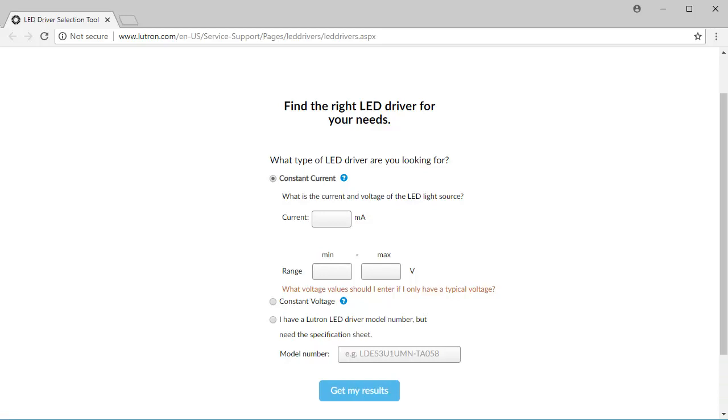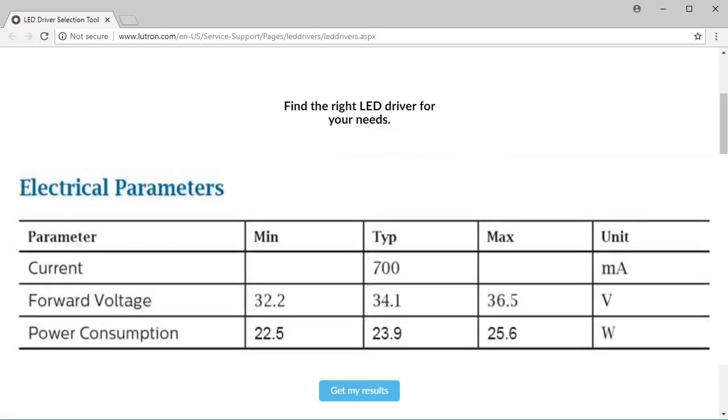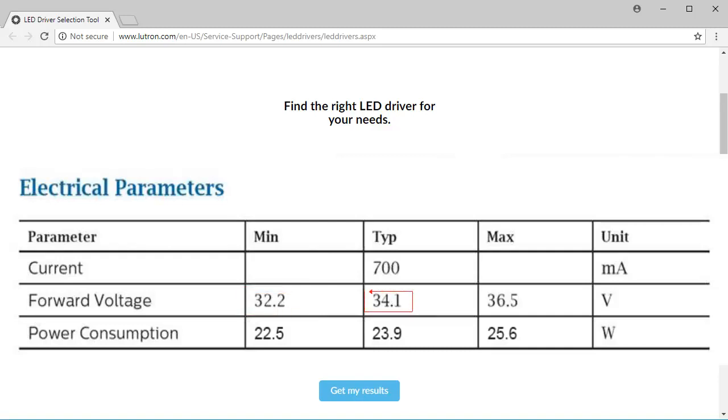Let's click on constant current and go through an example LED specification. Looking at our LED specification, you will notice that current is constant at 700 milliamps. As far as voltage range is concerned, you will notice that a minimum, typical, and maximum value is specified.